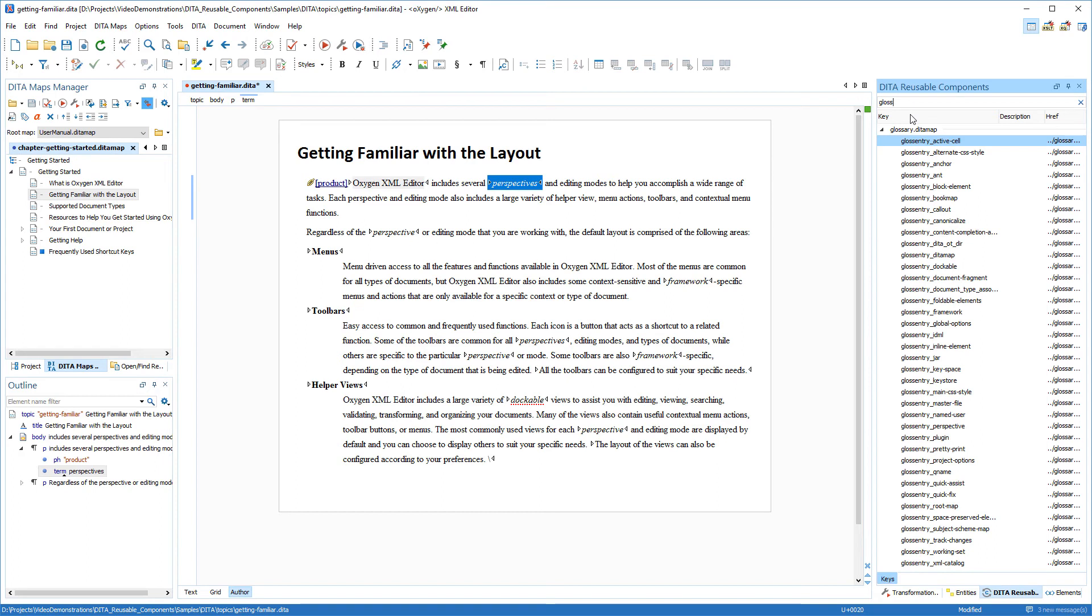Now I want to show the second method for inserting the key references so I'll scroll down and locate my perspective glossary term then double click the key.